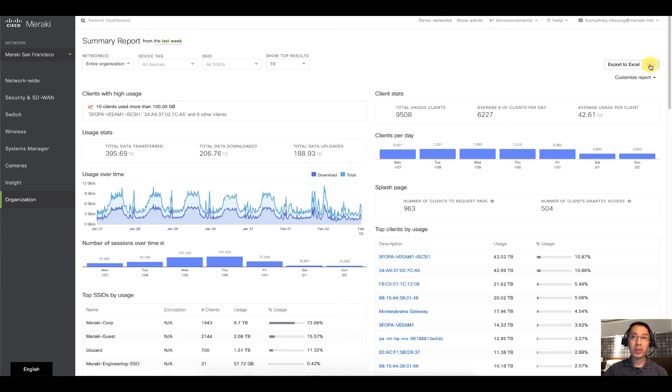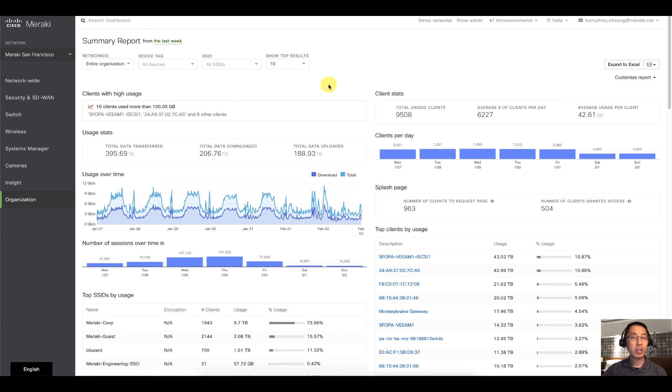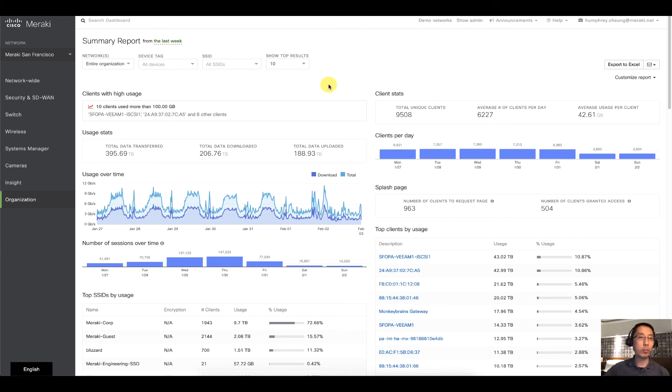We've got export to excel, we've got scheduling, and we've got right here, anomaly detection. So we're able to see things that are just completely out of whack. So right here we have 10 clients that have used more than 100 gigabytes.